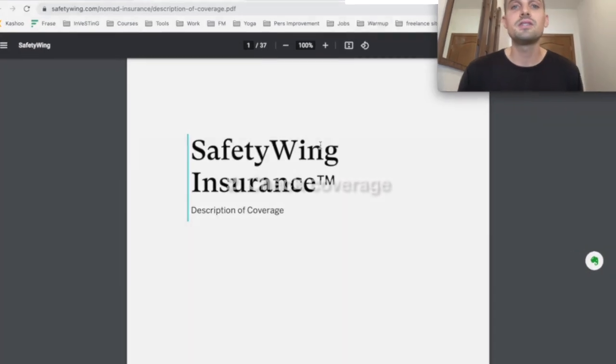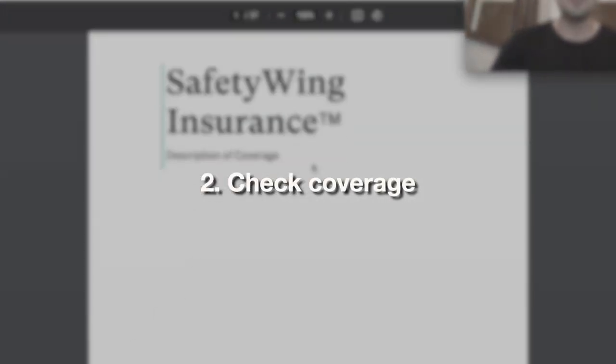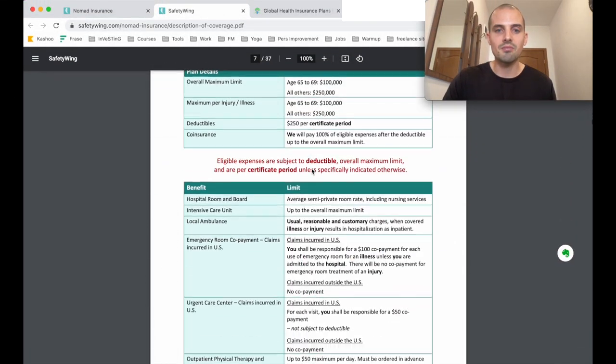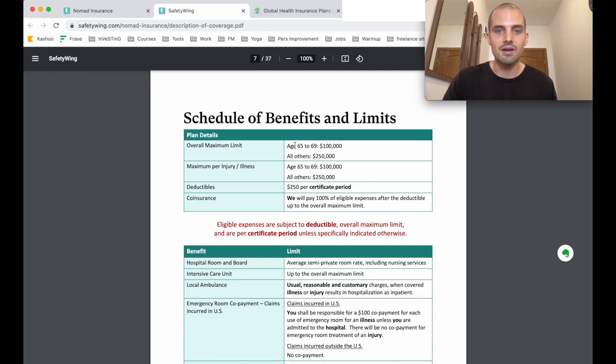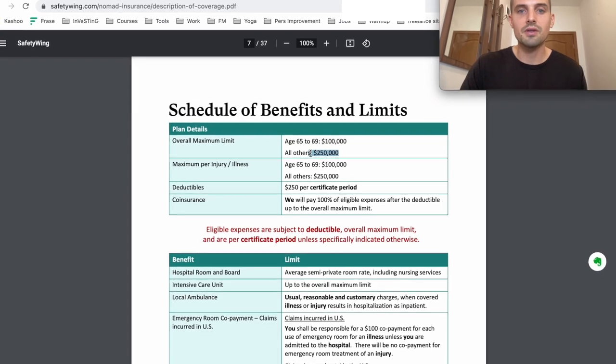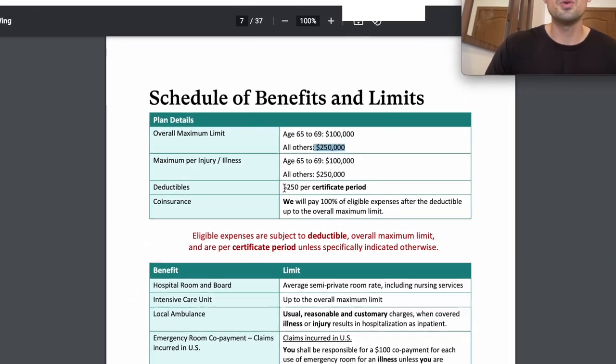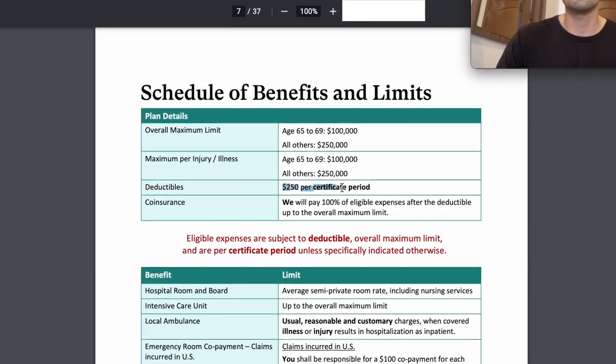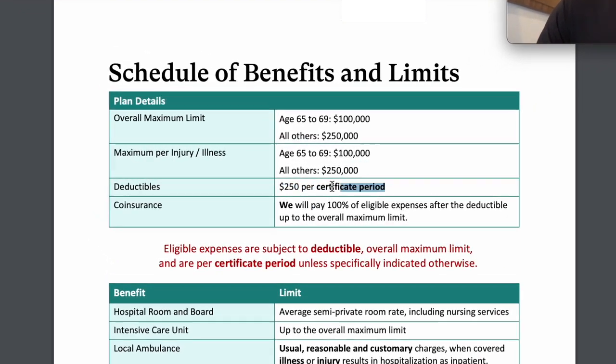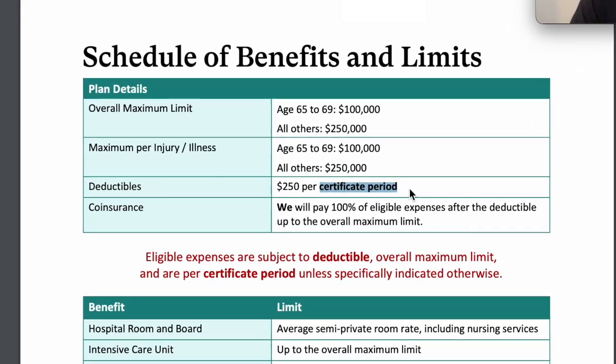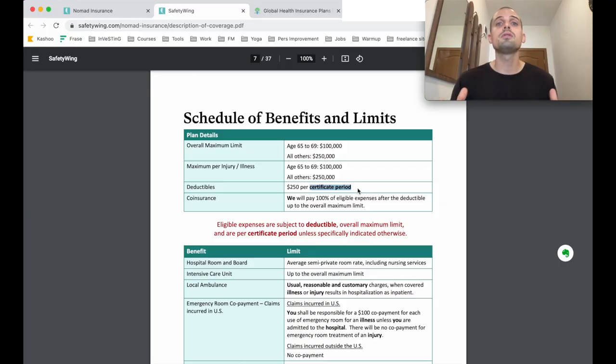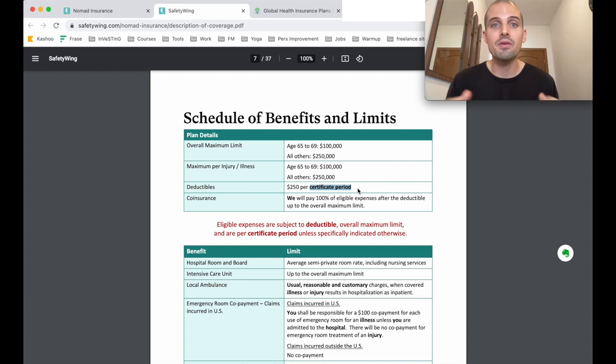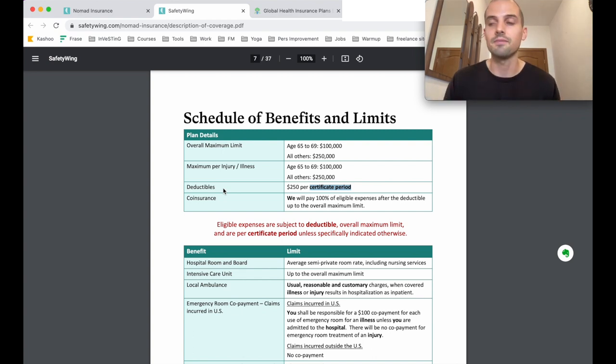Once you have this document open, step two is to check the coverage limits and deductibles, and that's pretty easy to do. Normally you can just scroll down to wherever you see a bunch of boxes. So for SafetyWing, if you're 64 and under, it's $250,000, and the deductible is $250 per certificate period, and this word certificate period is important here. For those of you new to the insurance world, the $250,000 is the maximum amount that they will cover you, and the deductible is just how much you have to pay out of pocket before the insurance kicks in.